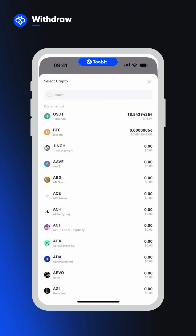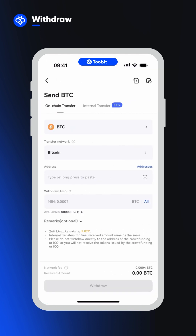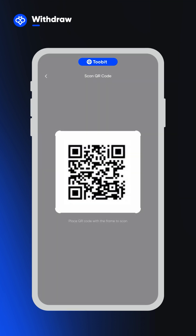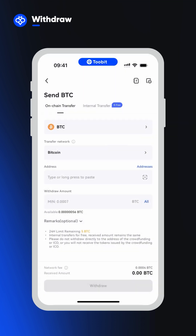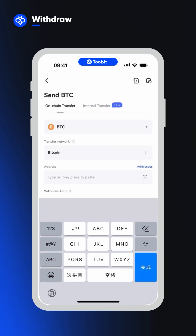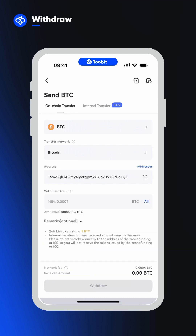With additional security in place, you can go to withdraw and select which crypto you'd like to move. You'll then need to make sure you've selected the same network you're using on the receiving end. You can scan the receiving address QR code, copy and paste the address, or enter it in manually.